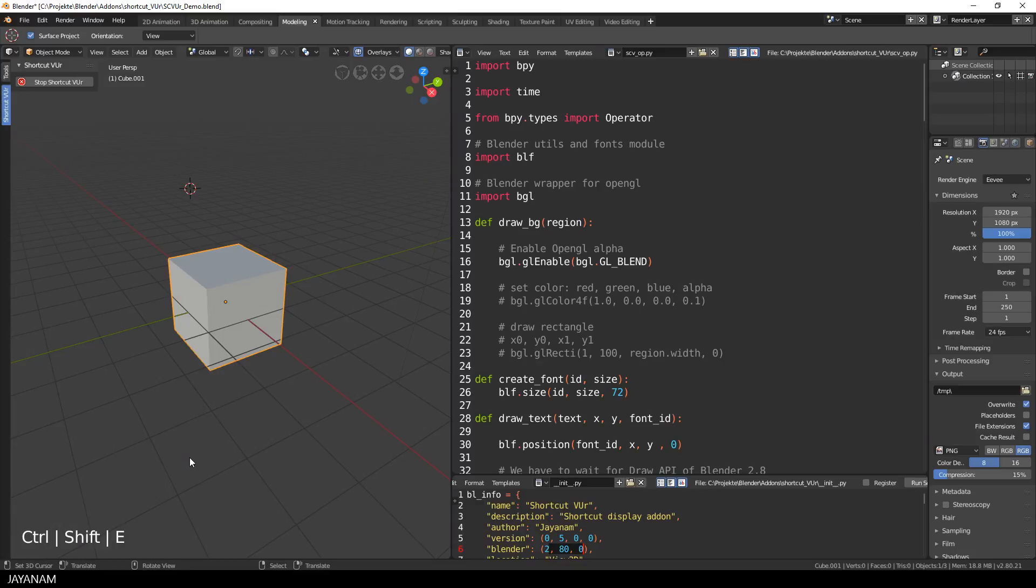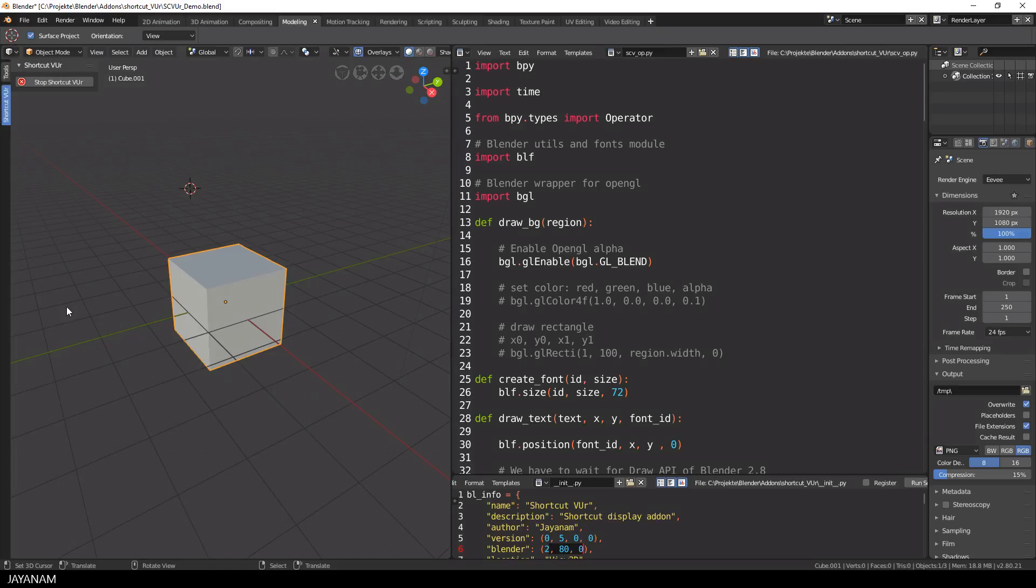In this version I don't show the mouse input, but I will add this to a future version. At the moment there is no possibility to draw into the viewport. When I press the button again now, I stop the display of the add-on.